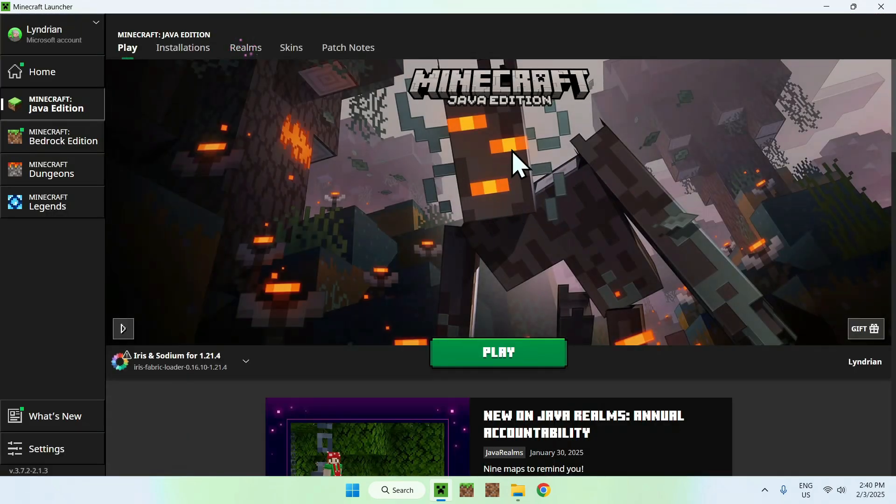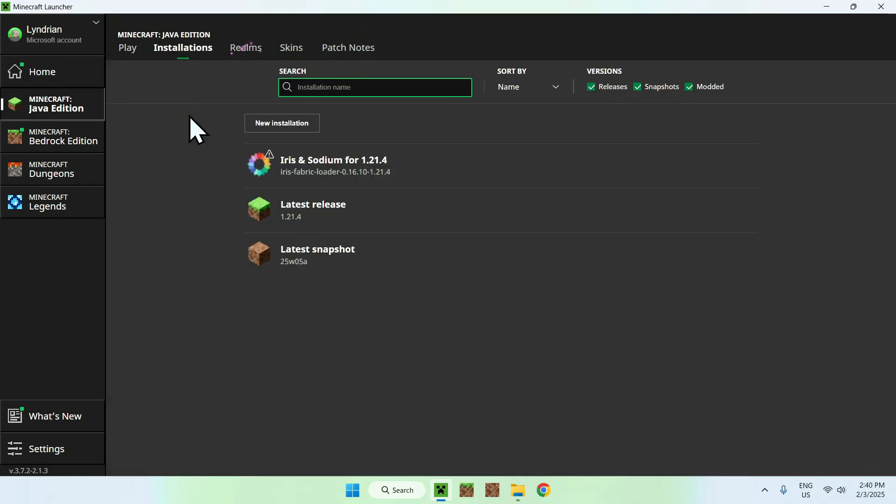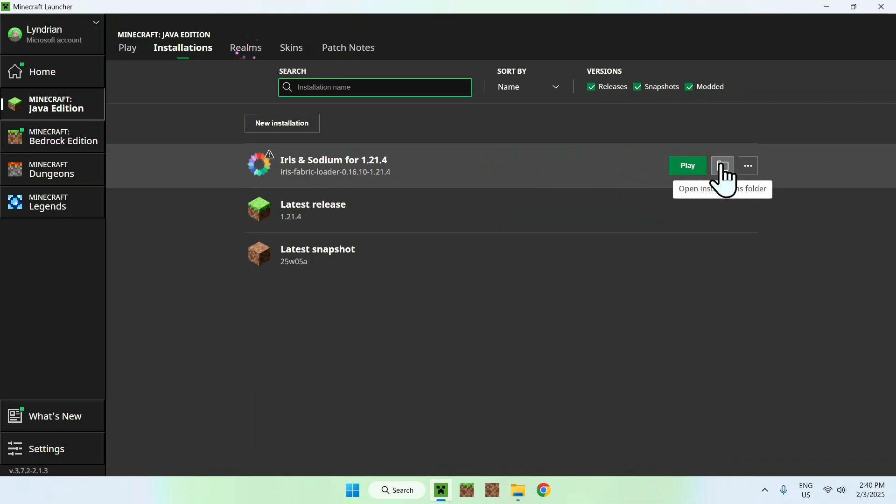Here we see that we have Iris and Sodium, all good. Simply go to the Installations tab here and hover over Iris and Sodium and go to the folder icon.